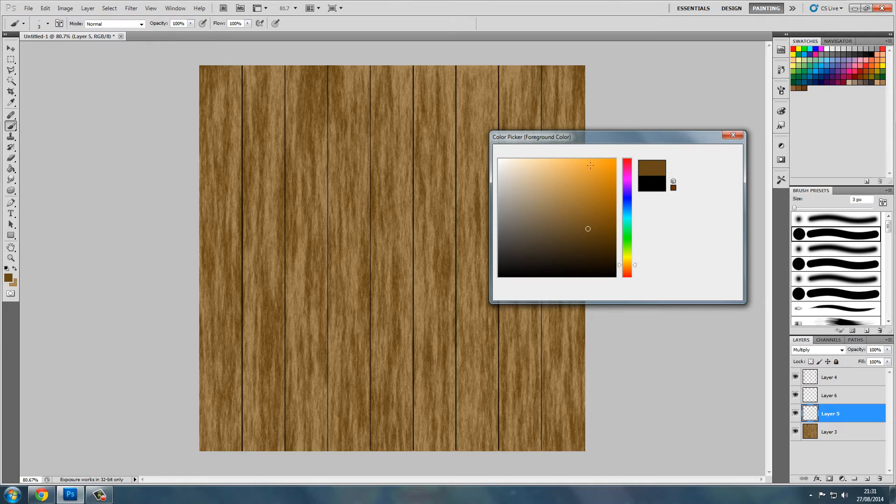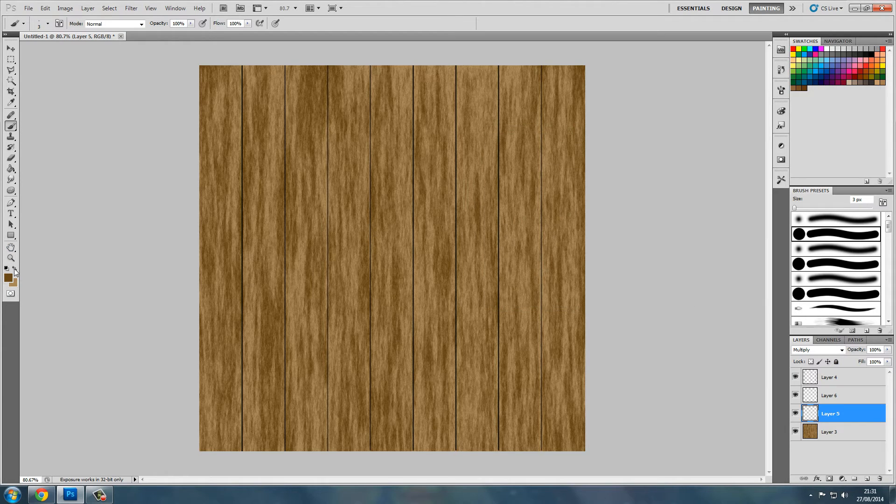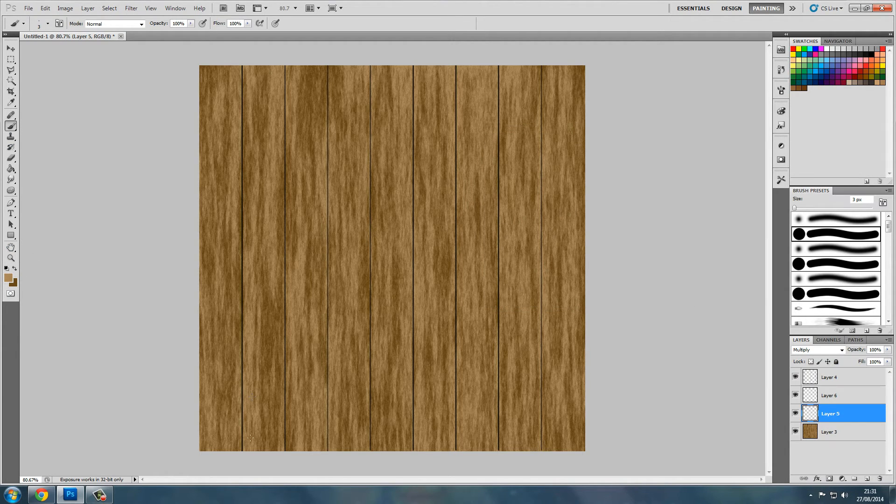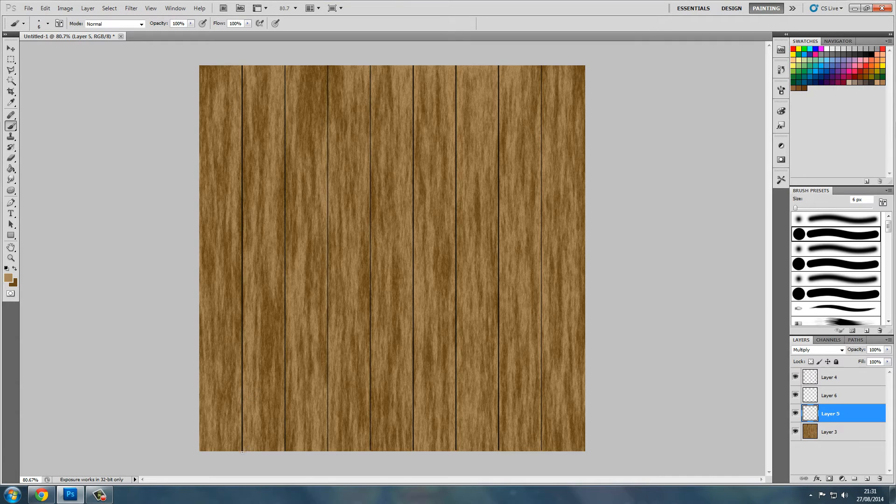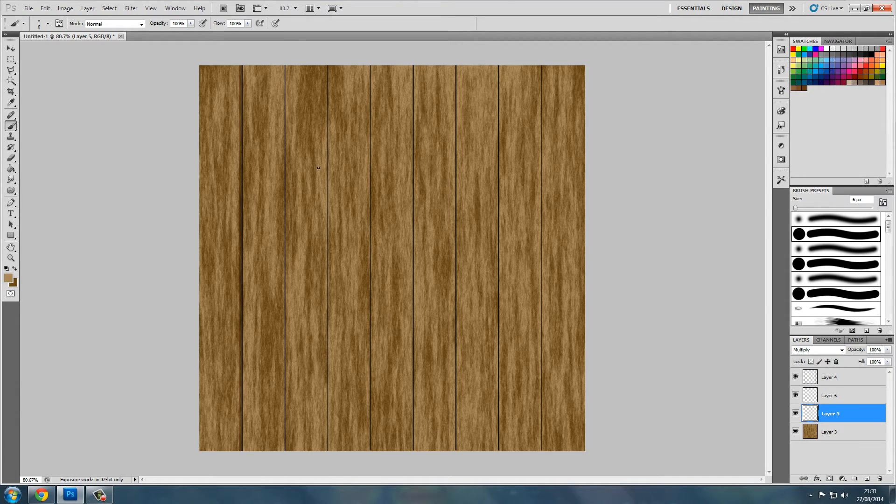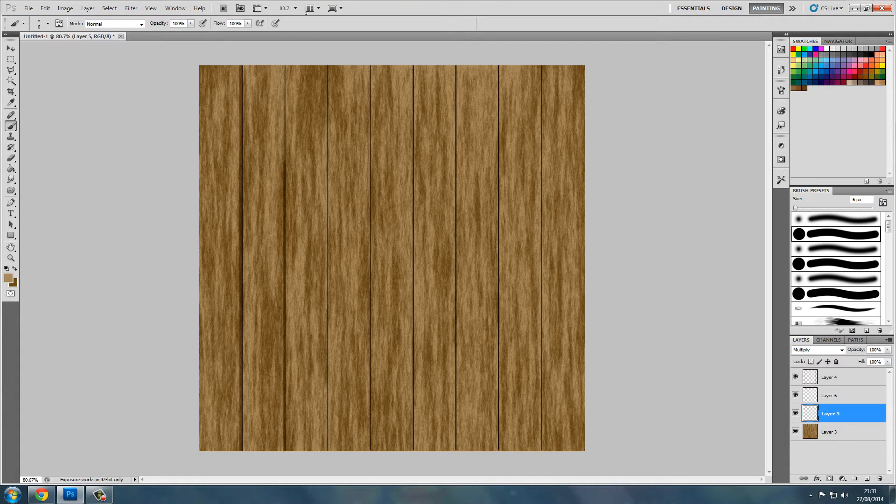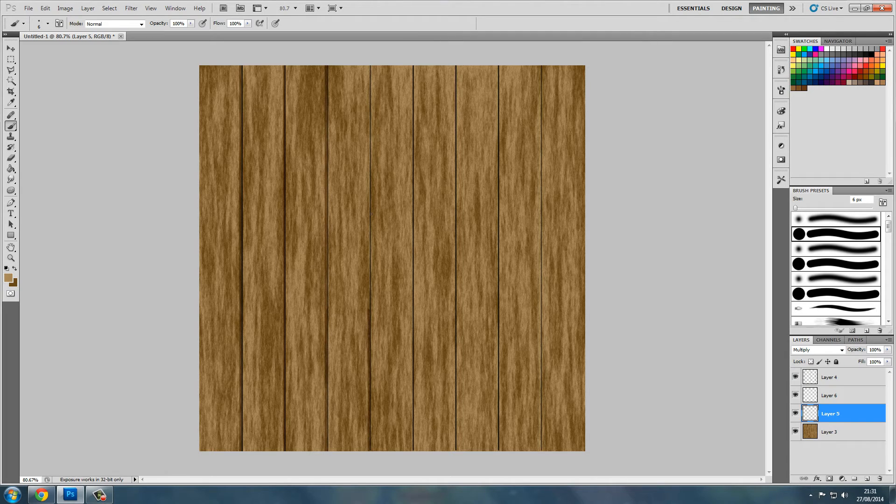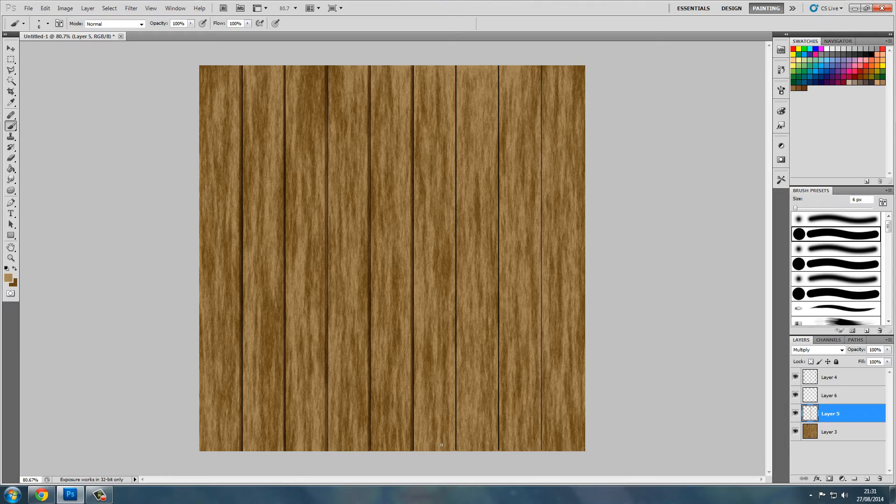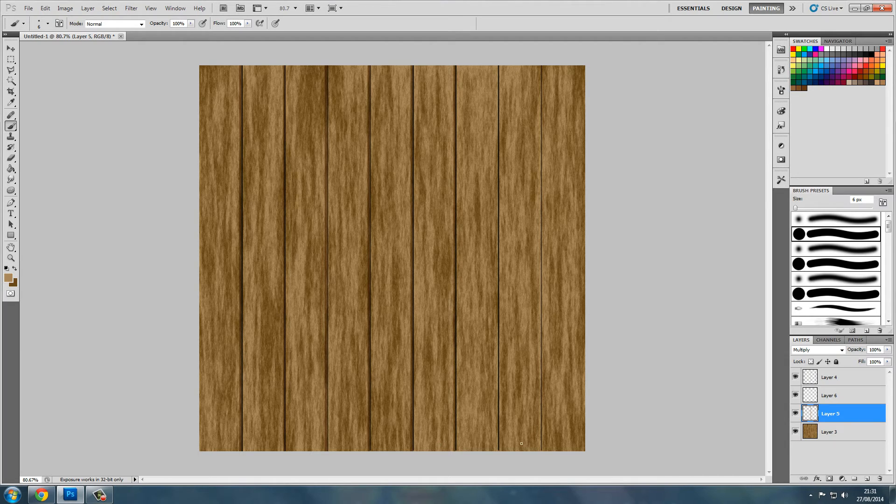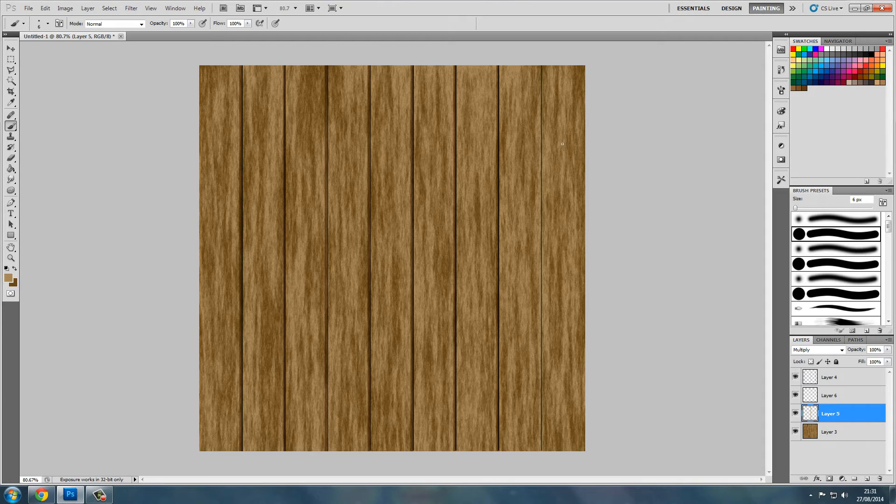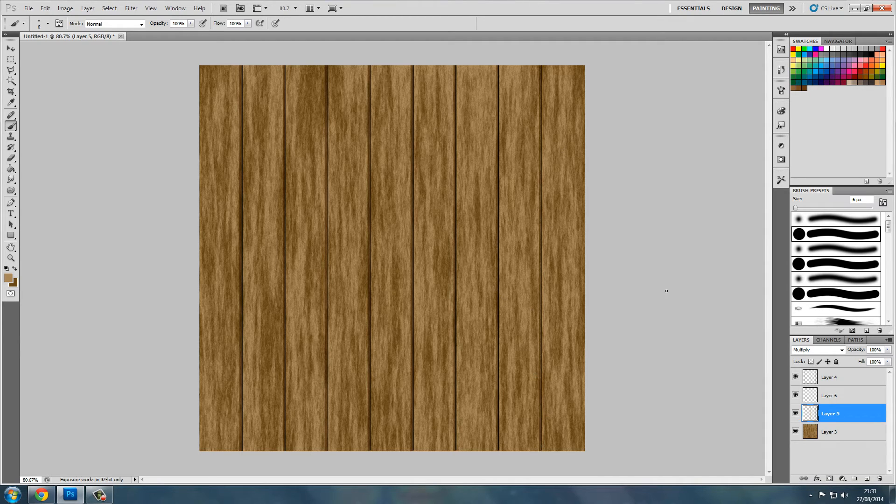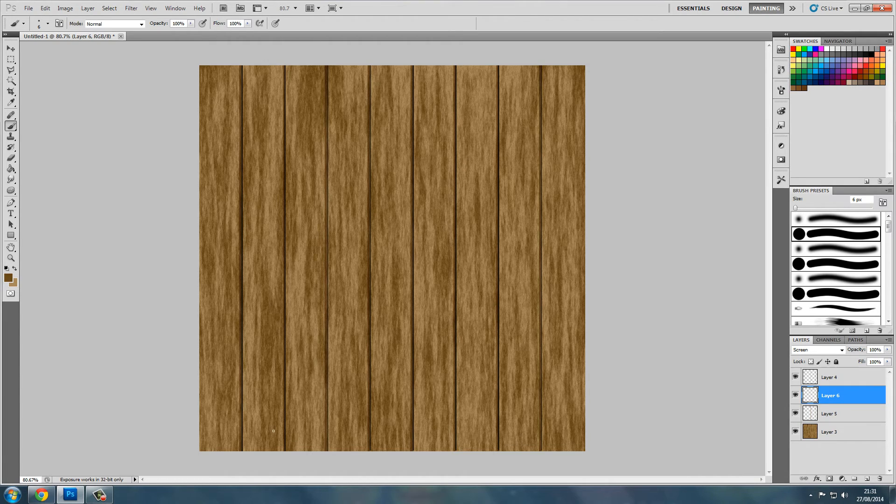Now change the light color on the multiply and we'll start to add some highlights in. So I want the shadow to be on the right. Now we'll change to the screen, change to the darker color, and start adding.